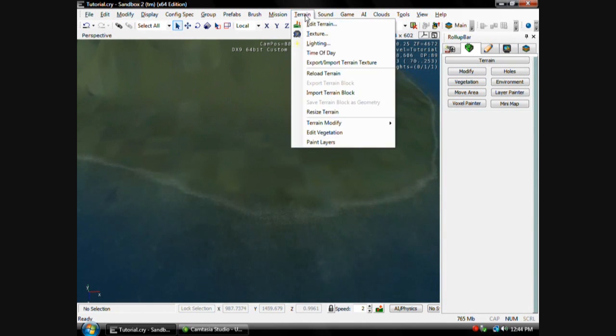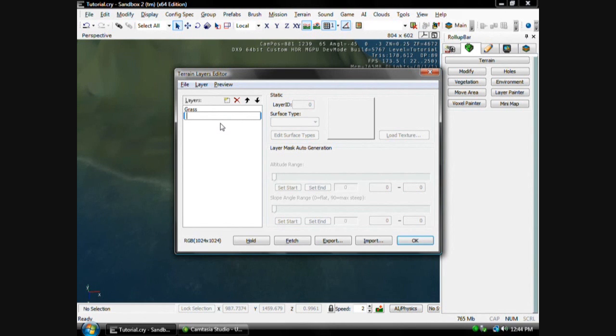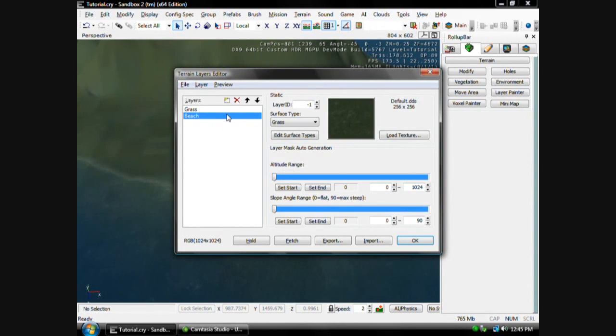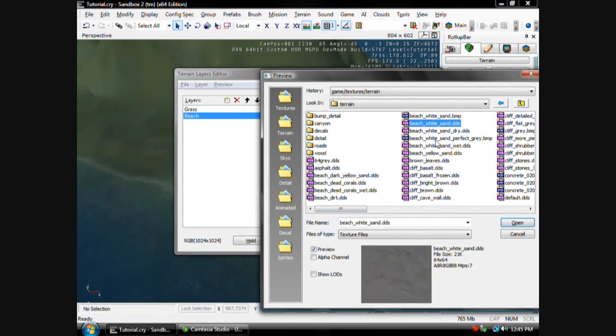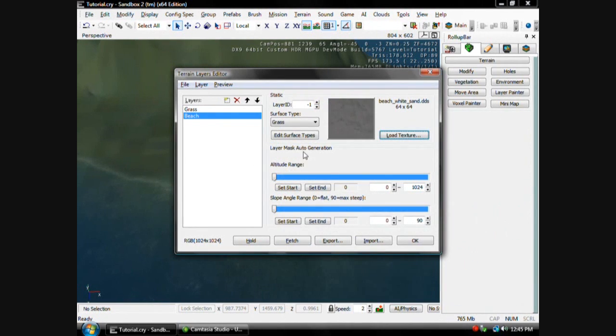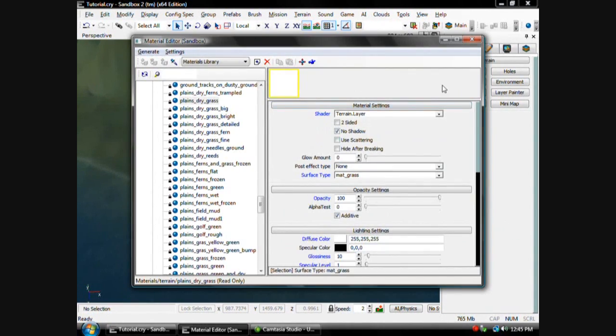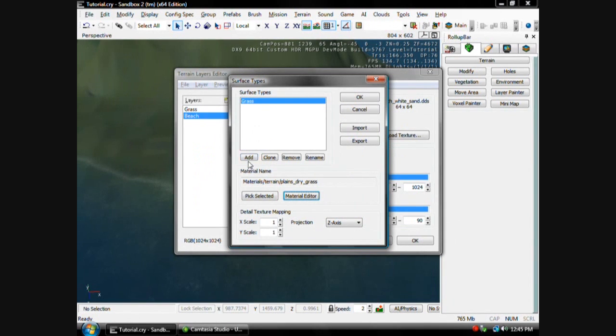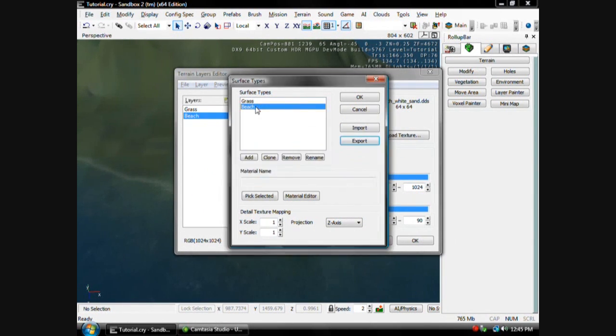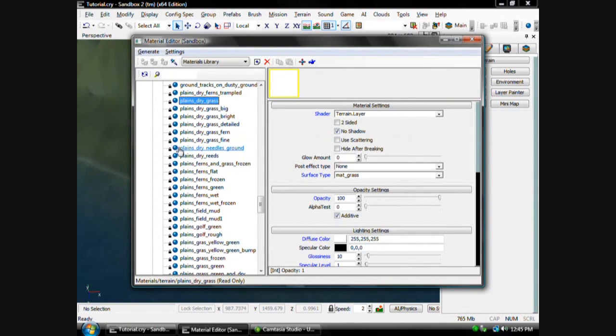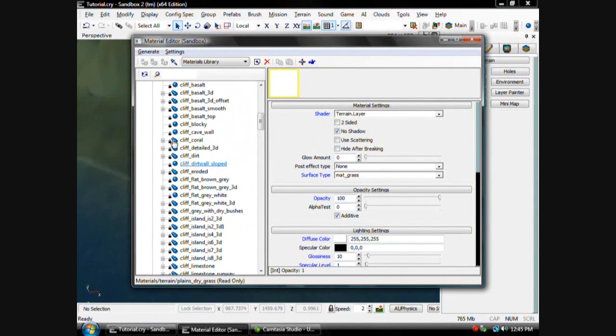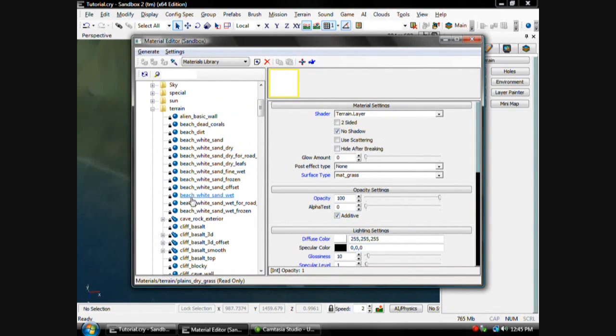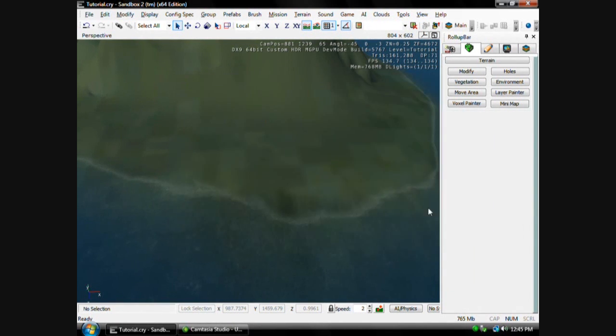But if you want to make it look like a real beach, go to Texture, hit this button right here, the New. I want to name it Beach. Then go to Load Texture. Then there's plenty of beach right here, but I'm going to use Beach White Sand. Edit Surface Types, go to Add. Then you can go to Material Editor. Then there's plenty of beach right here, but I'm going to use just regular beach white sand. Then hit Pick Selected, hit OK.